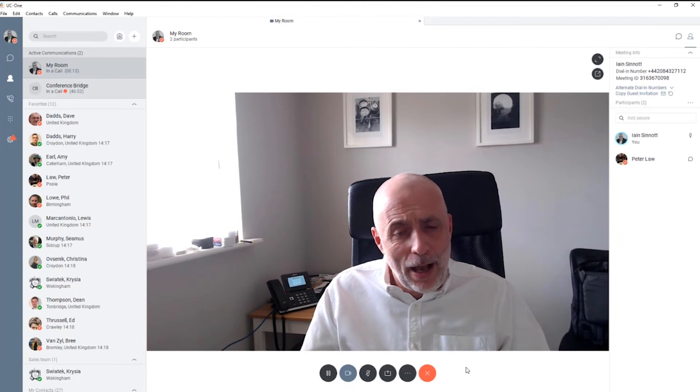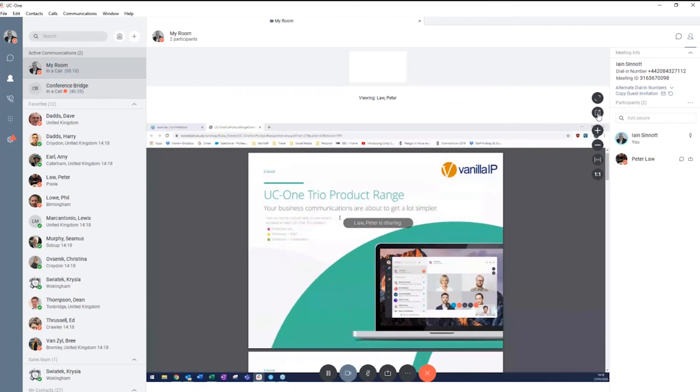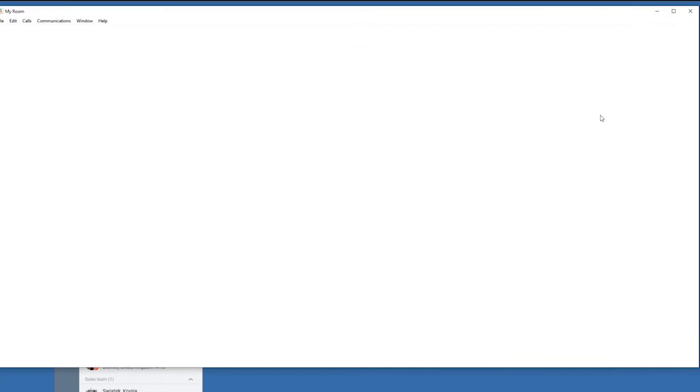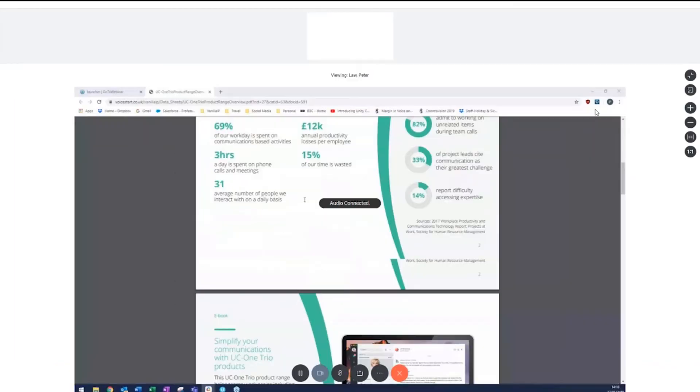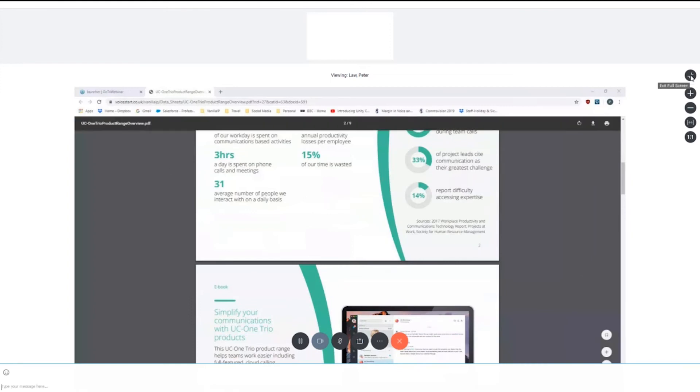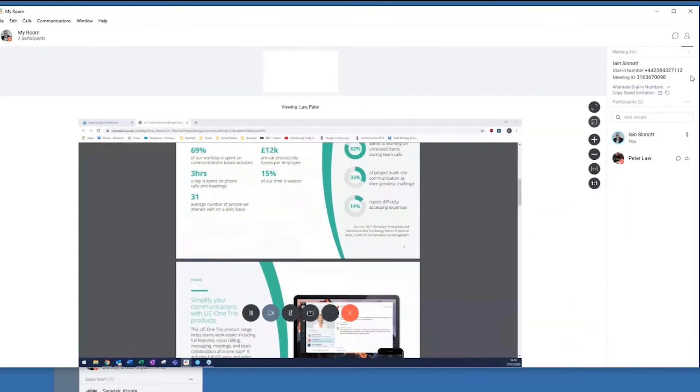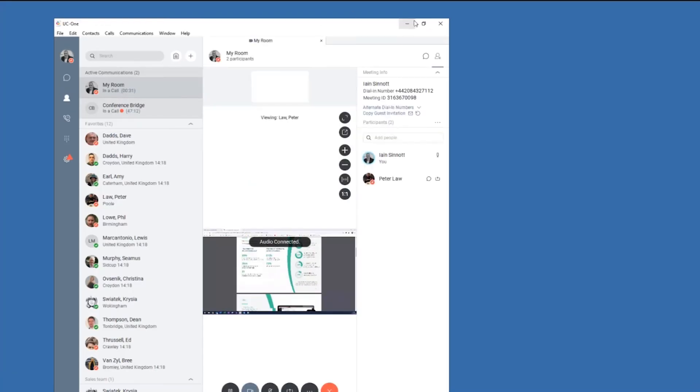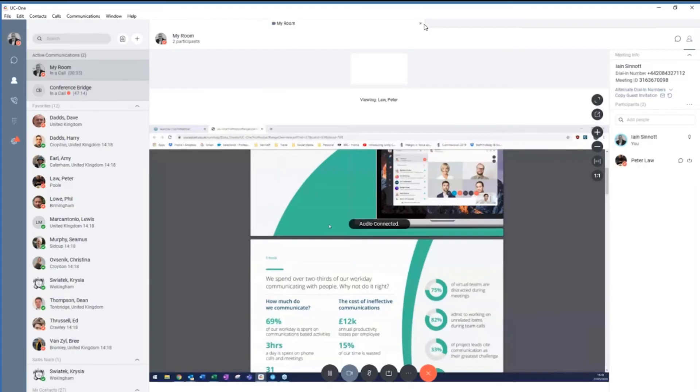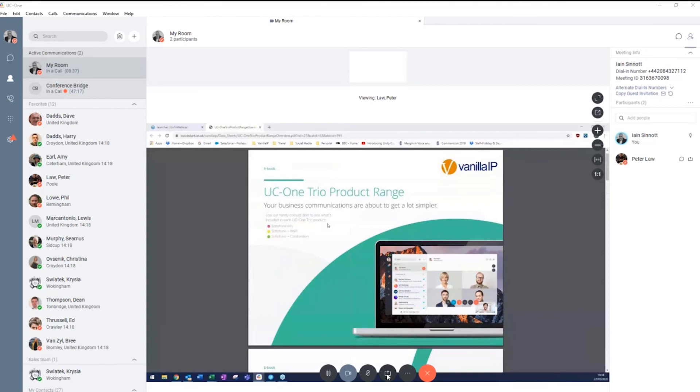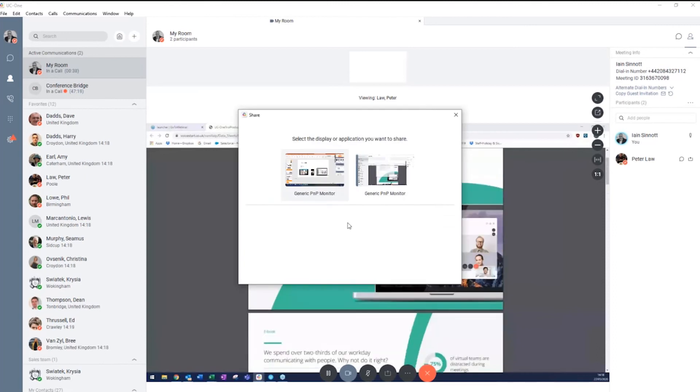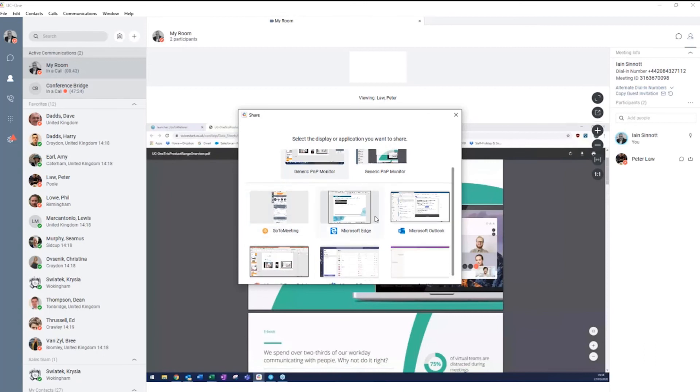So Peter on the other side is going to share something. This is the kind of view you get from that. I've got the opportunity to expand to full size and cut the screen out so I can get as much of the real estate as I can working through. And I can rejoin it into the application as easily as that. So whilst Peter can share with me, I could also reverse that and decide that I wanted to share with Peter.